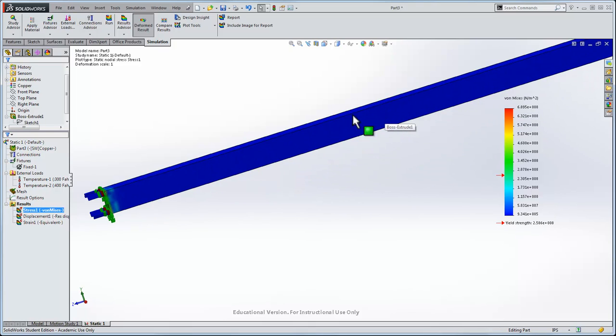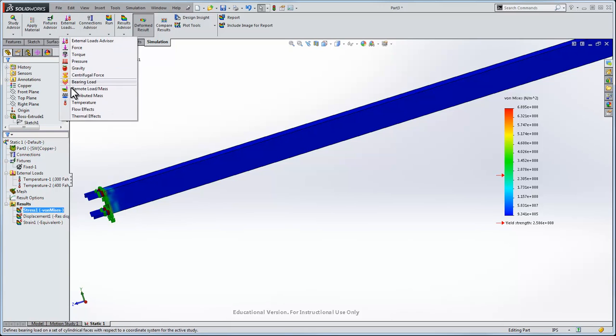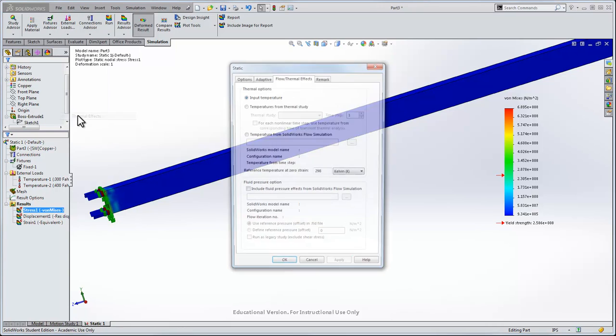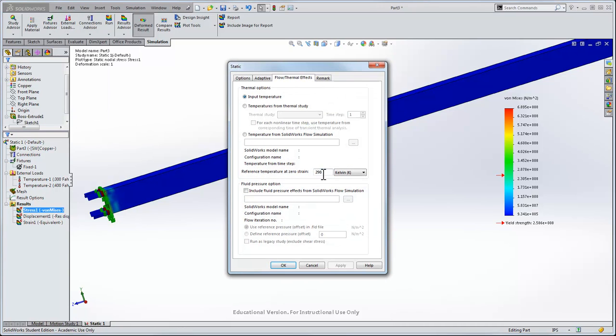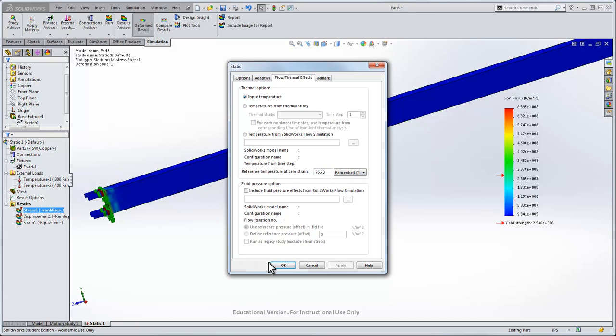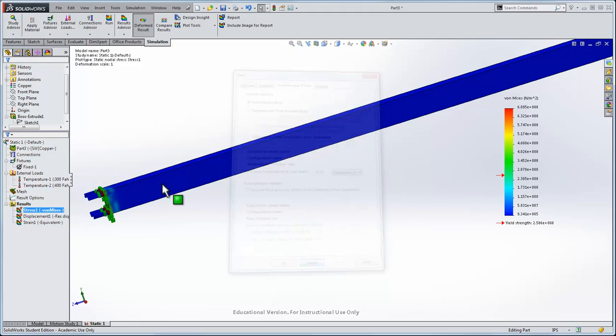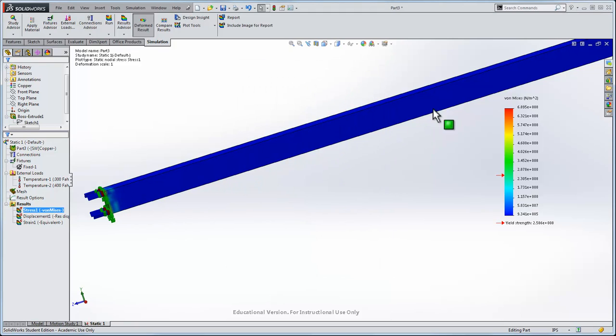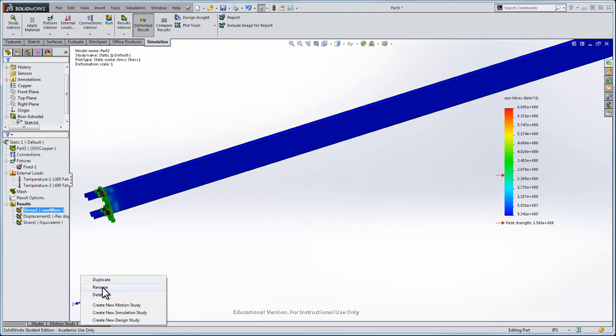We can go external loads, thermal effects. What you actually did unknowingly was set the temperature to 298 Kelvin, or in Fahrenheit the original temperature was 76 degrees. In essence what you've done is heated the rod up from 76 degrees to the two points at the ends of the rod. You didn't actually do any heat transfer calculations throughout the body.